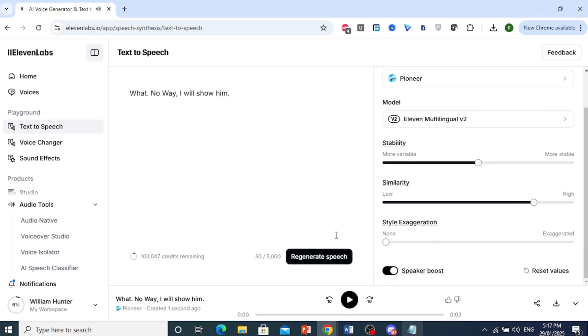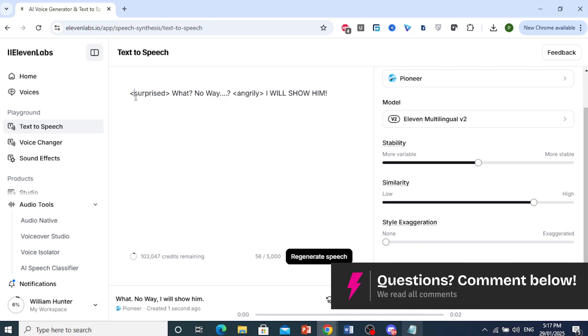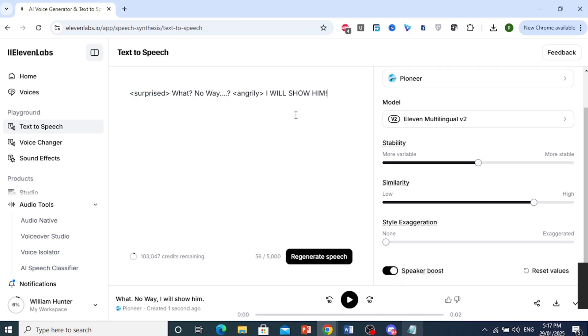That sounds really monotone, honestly. So what you want to do is this, okay? You want to come here and use these arrow keys and put your emotion inside them, right? For example, surprised. What? No way. And then angrily, I will show him like this, right?